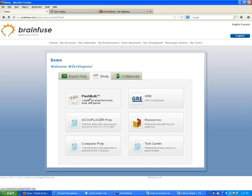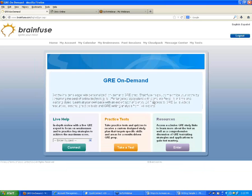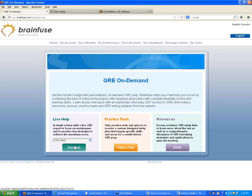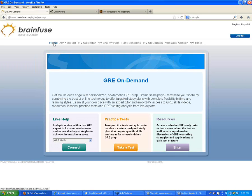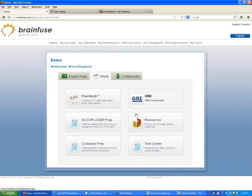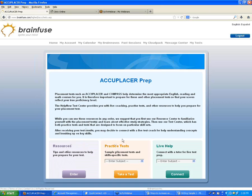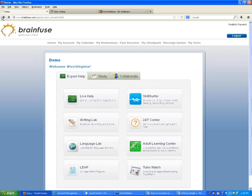Next to Flashbulb is a GRE option, which provides a live help option, practice tests, and resources for the GRE test. These options can be removed if not relevant. We have the exact same features — resources, practice tests, and live help — for Accuplacer and Compass as well.